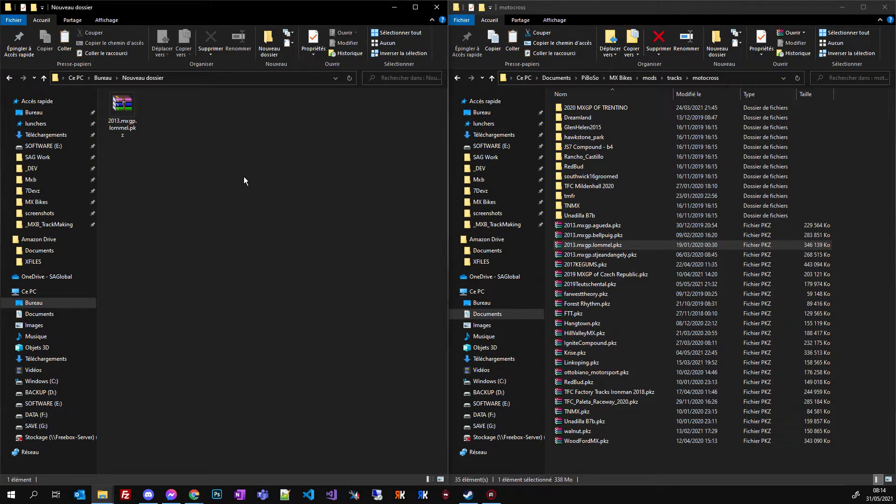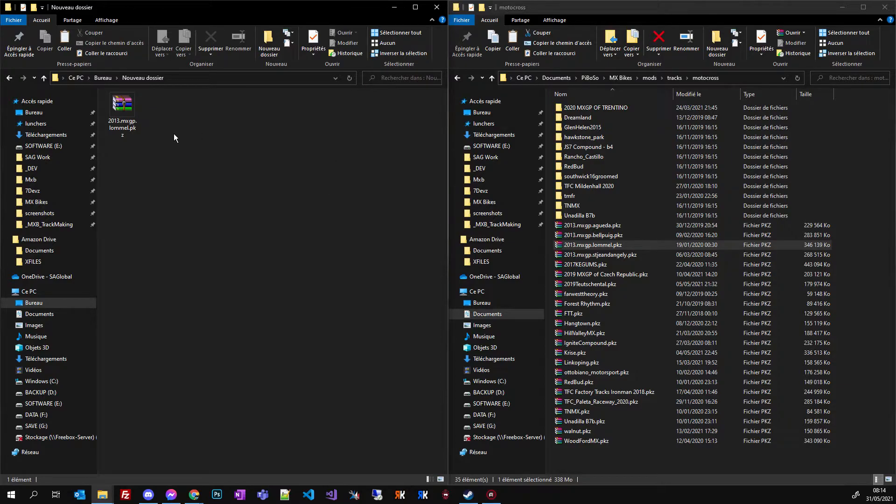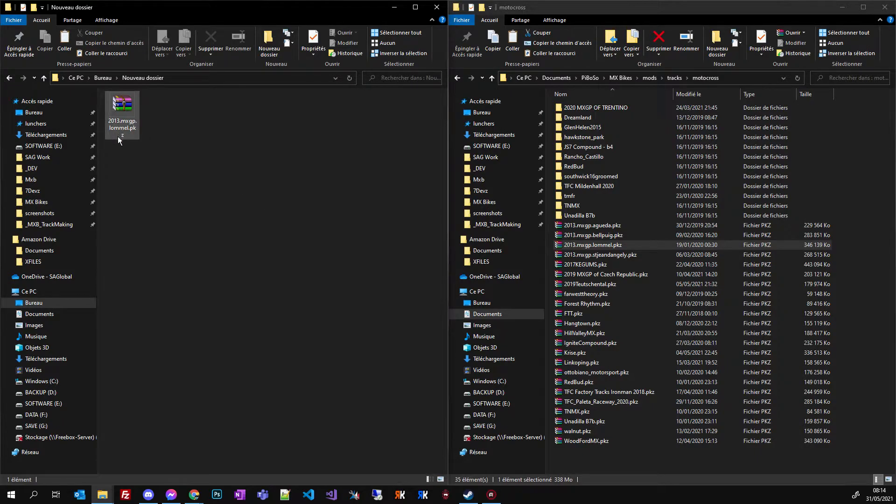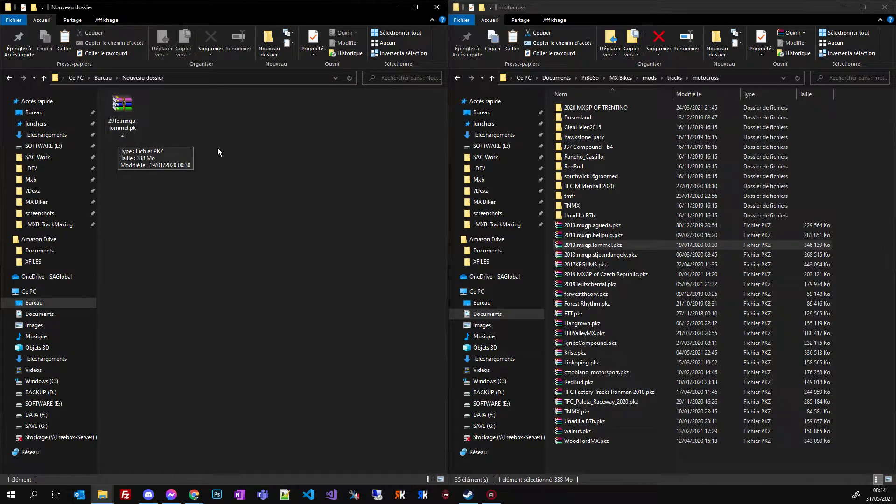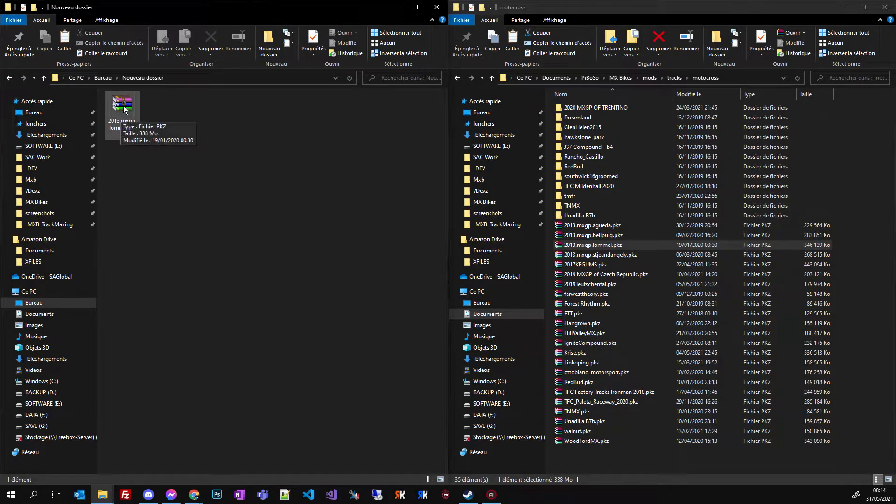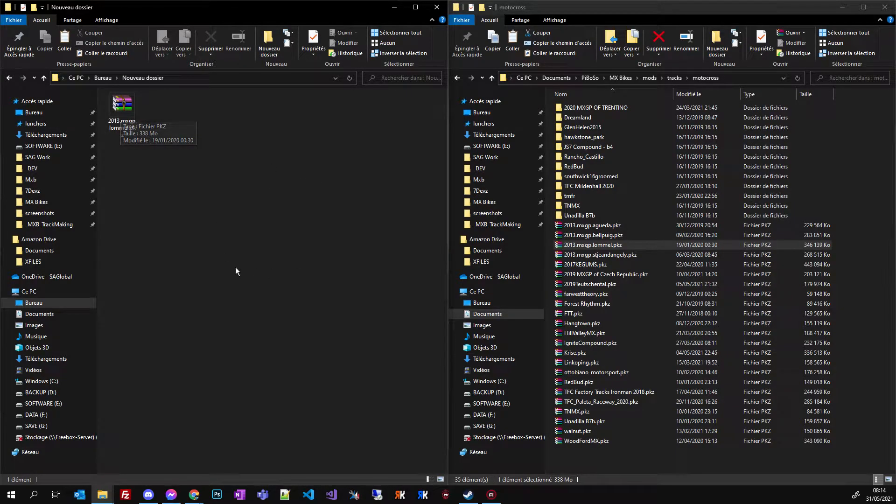So this is the PKZ and if you never did it, if you never associate the zip software you're using to the PKZ extension, you will not see this icon but a standard file icon.